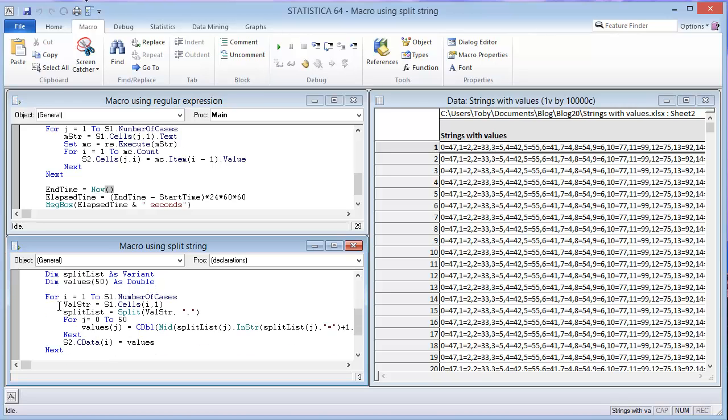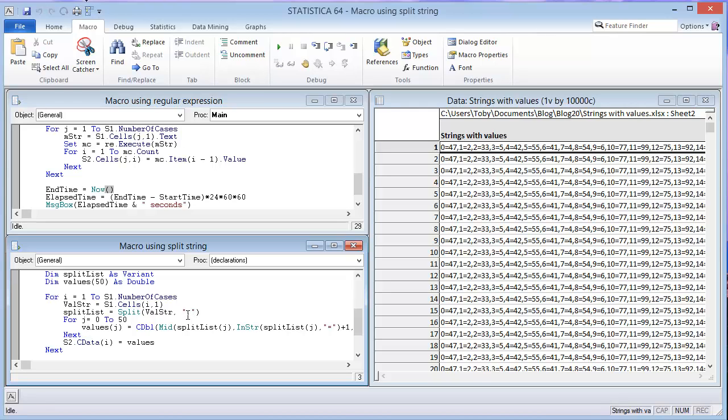So we have a for loop that goes through the different cases, which is the counter for i. And then we have the value string, which is the string over here in spreadsheet one. And then we're going to use split. We're going to split that value string using the delimiter of the comma. And then those results are going to be put in the split list.